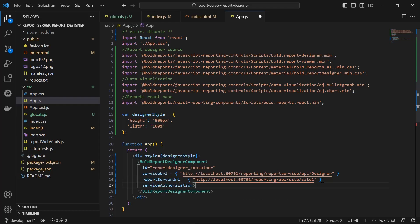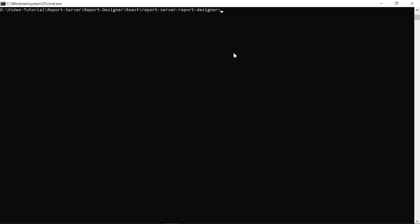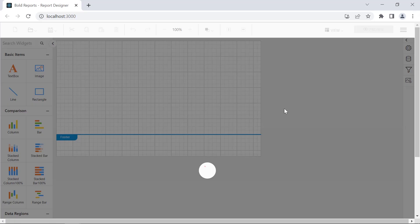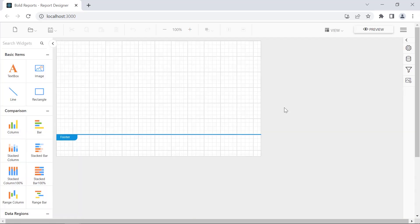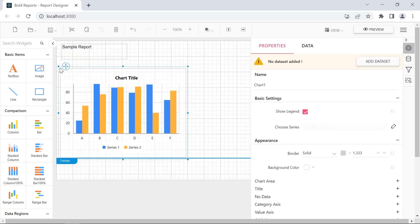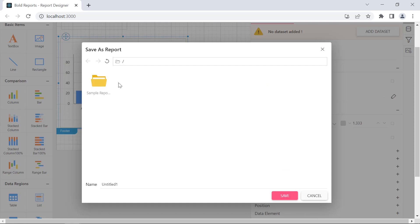Finally, I add the service authorization token and save the file. Now everything is ready and the report designer can be loaded. In the command prompt, I run the command — it launches the application in the default browser. You can see that the control is loaded in the browser. Here you can add some report items and save them in the report server.